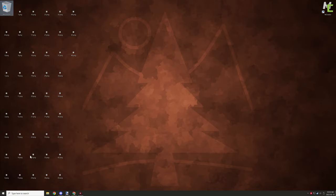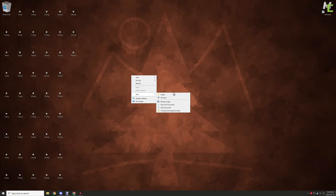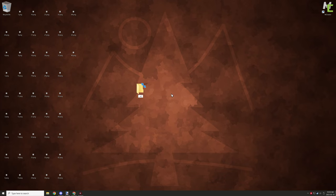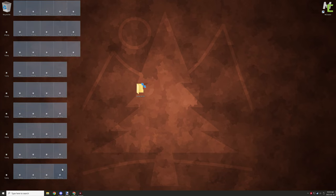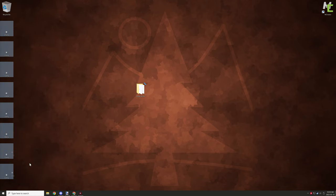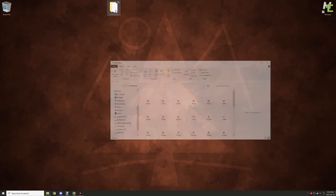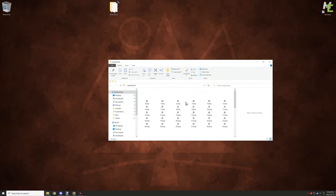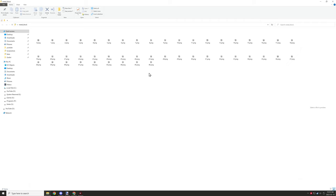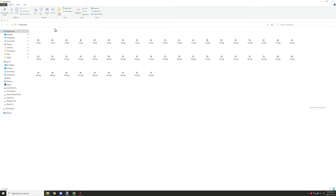Once you have all your textures created, you can move on to creating a folder called your block name. You're going to create a folder with your block name and stick all the textures in it. We have a total of 47 textures because it starts at zero and goes all the way to 46. I will provide these textures in the description below.